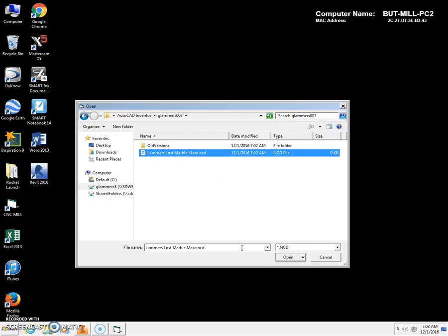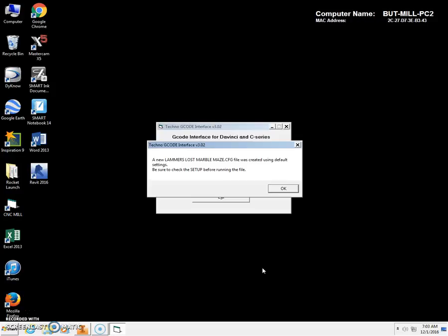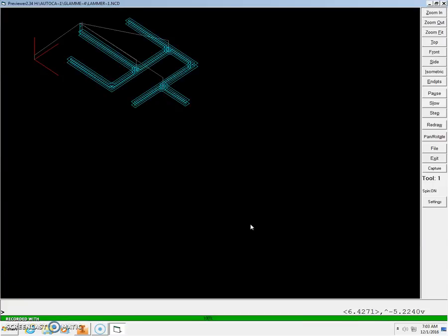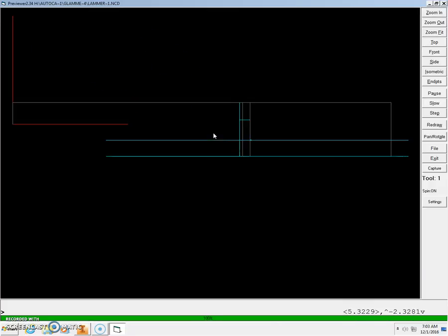Find your file — Lammers Lost Marble Maze. Click Open, click OK. We're going to select Preview. Type the letter S and then F on the keyboard. This is where you're going to stop. Call your teacher over to check your computer screen and help you load and lock the workpiece in the CNC mill. Congratulations, you are done. Now it's time to go get your teacher.